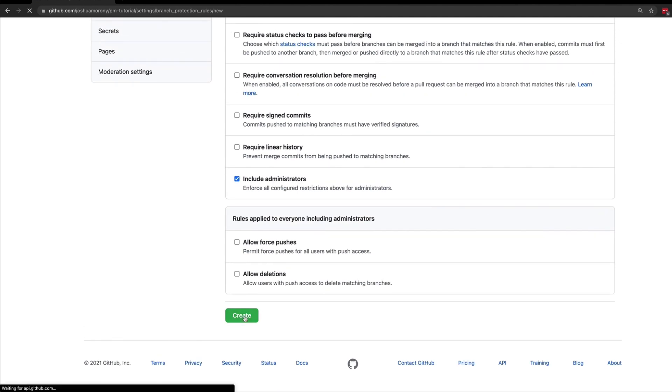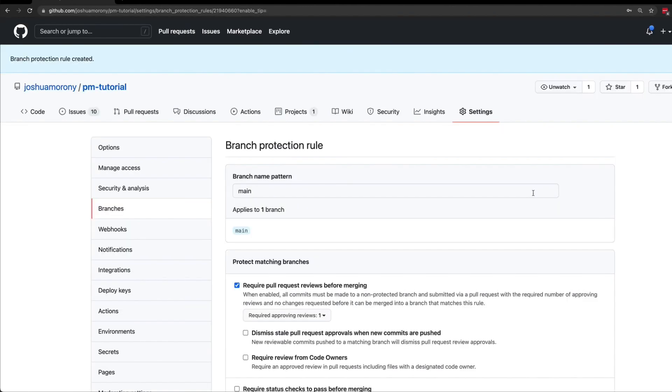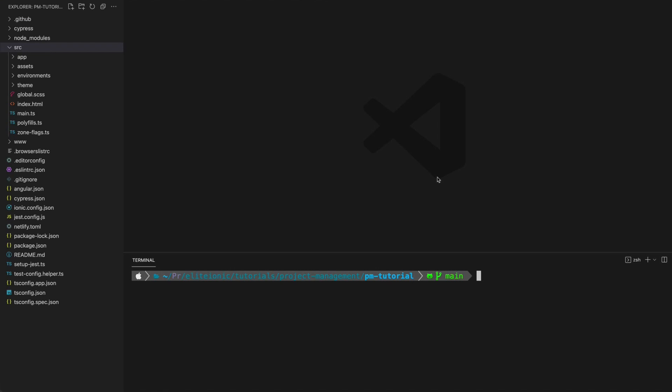I'm going to click Create to apply those rules, and now we have that branch protection rule created. So let's see what happens if we try to push directly to our main branch now.